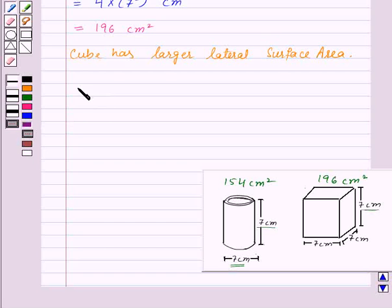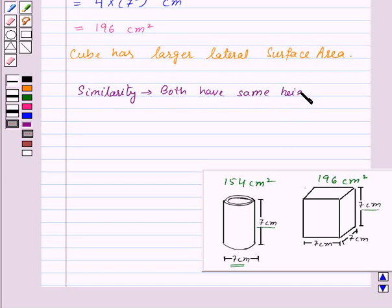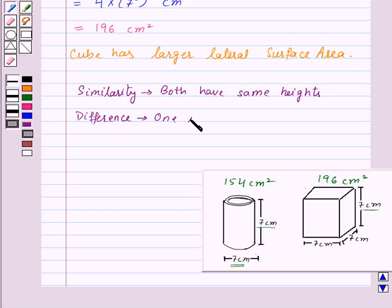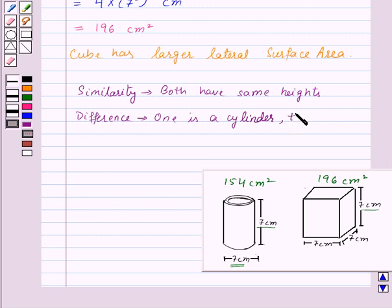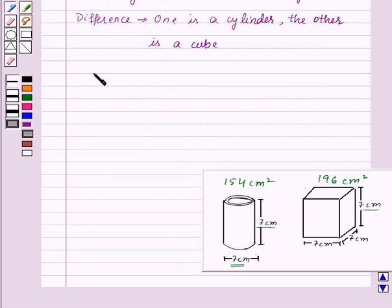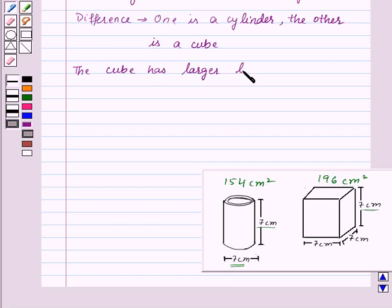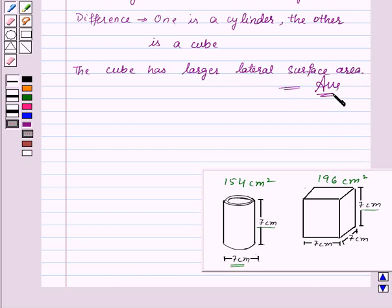To summarize the final answer: the similarity is that both figures have the same height of 7 centimeters. The difference is that one is a cylinder and the other is a cube. And the cube has the larger lateral surface area. This is our required answer. With this we finish the session — hope you understood. Goodbye, take care and have a nice day.